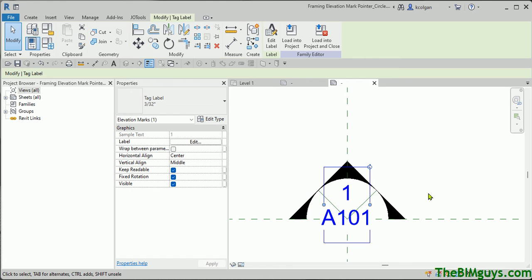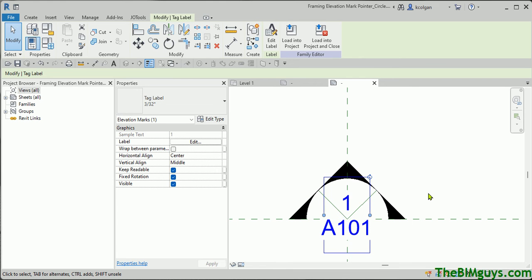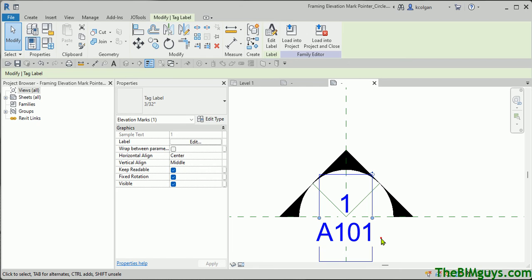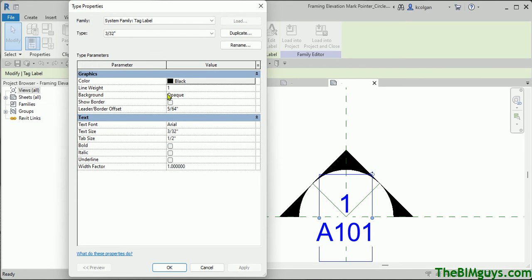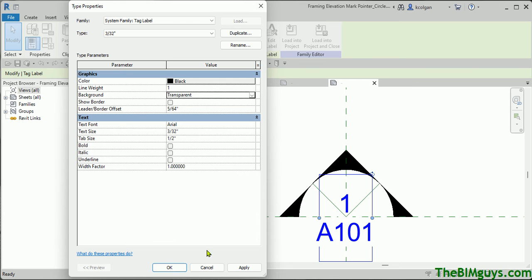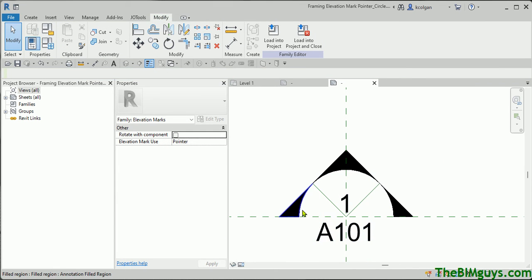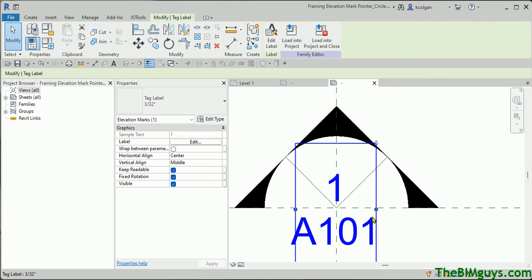At this point, I'll move it to the approximate location where I want — and there it is. Now, this element happens to be opaque. If I grab it and hit Edit Type, you'll see it's opaque. I'm going to switch it from opaque over to transparent, and hit OK.